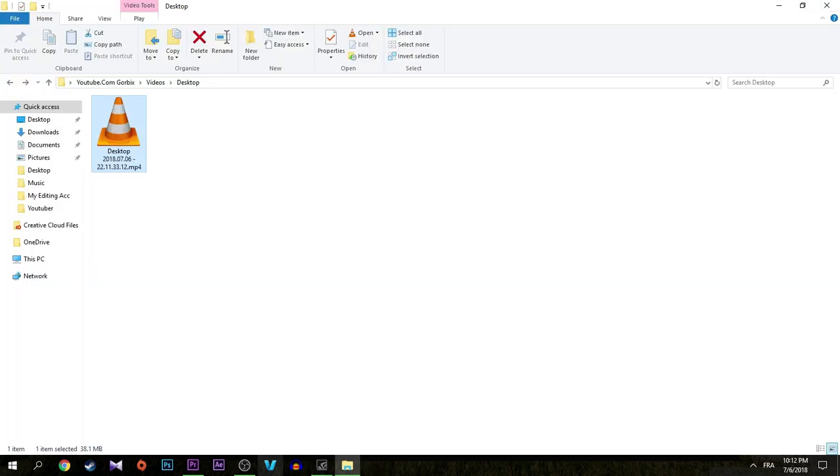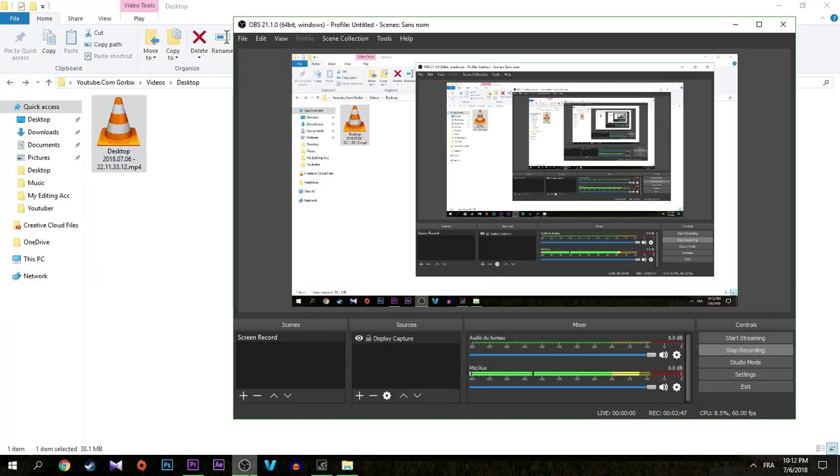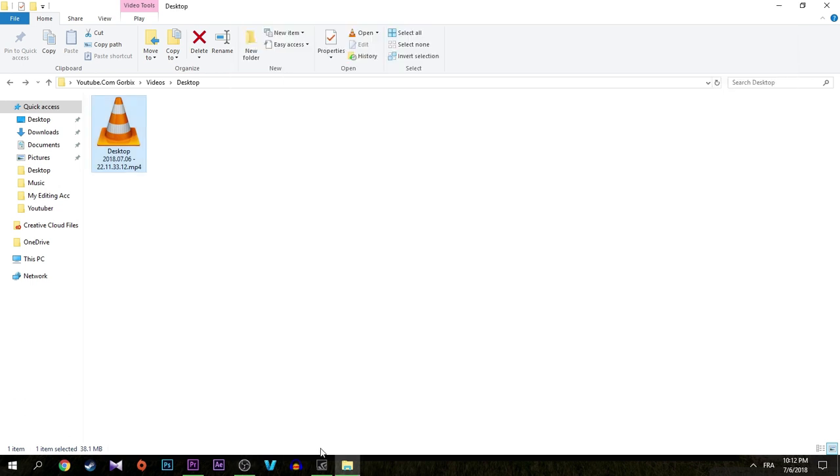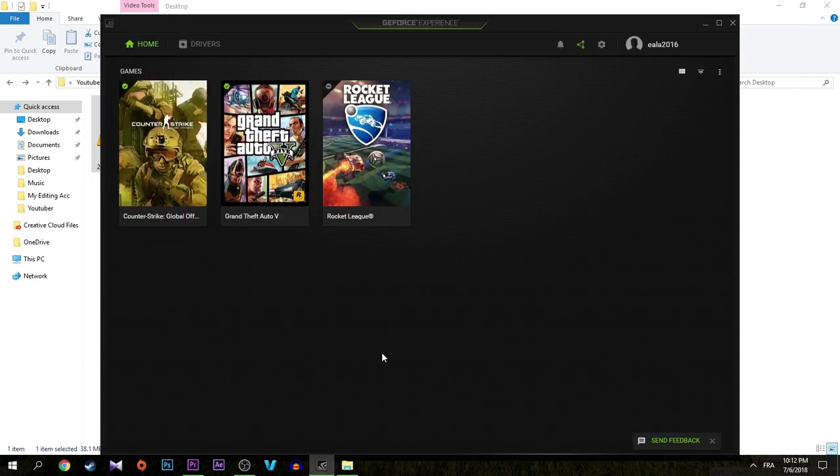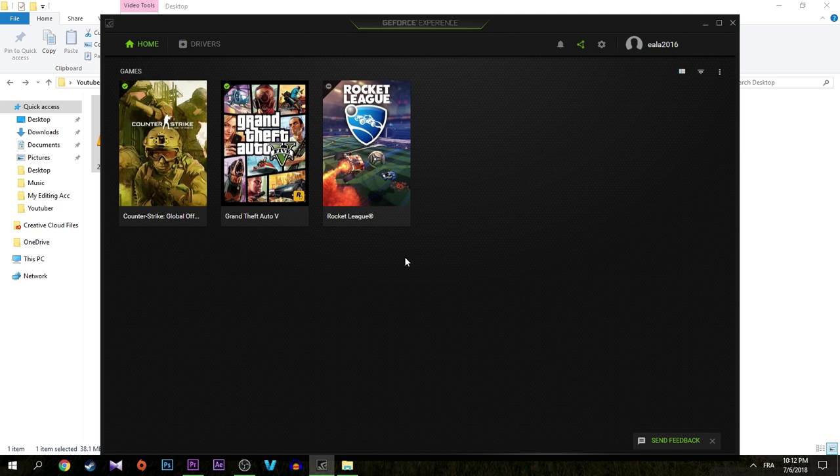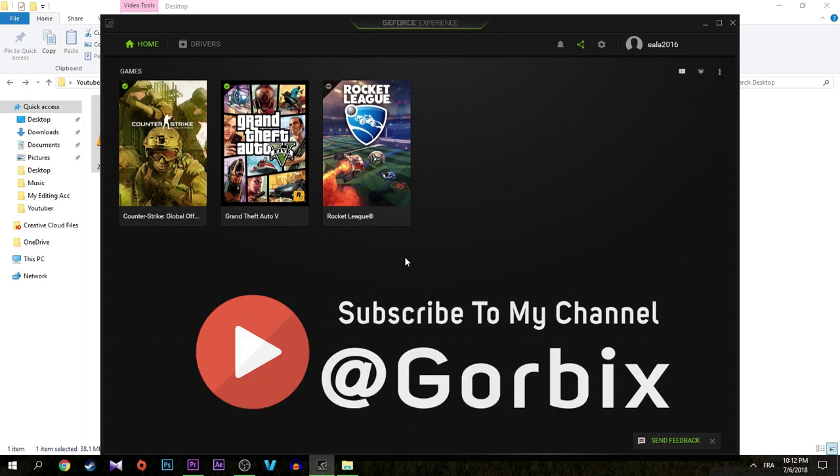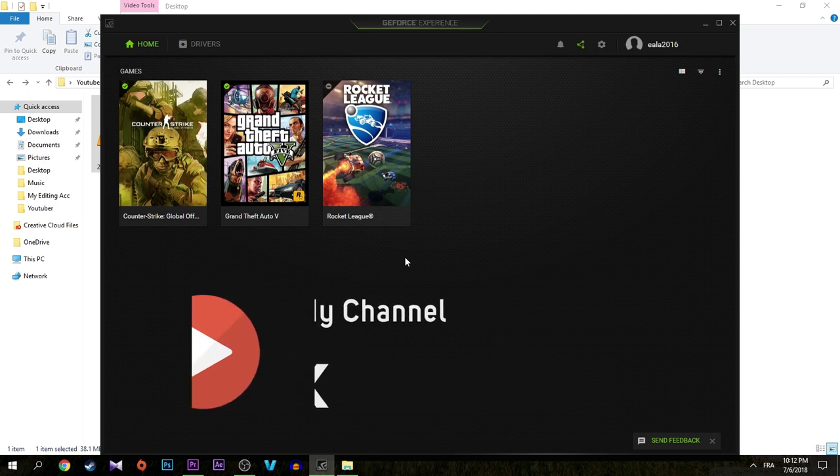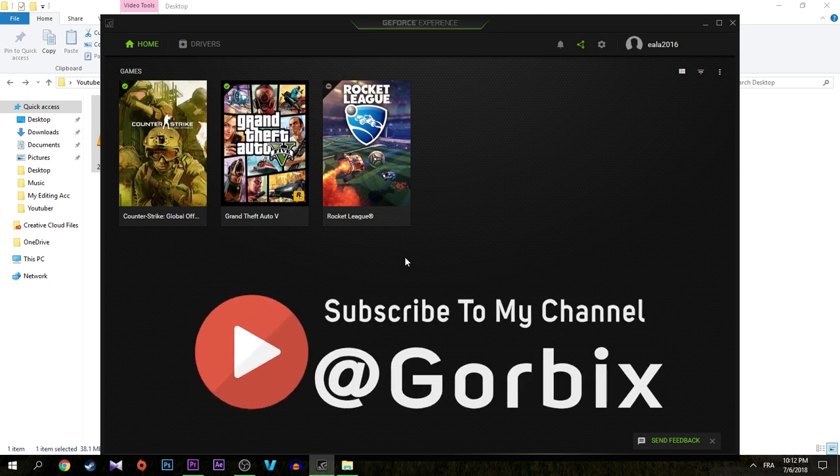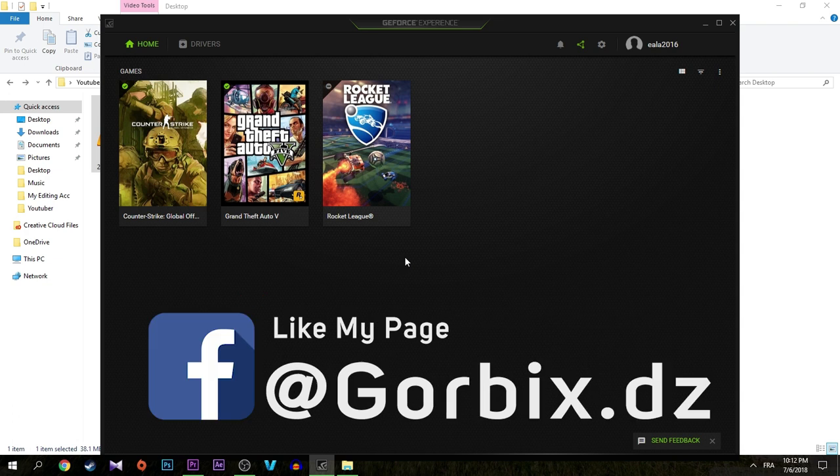So as you see guys, the same thing, the same voice or the same recorded video was in GeForce Experience. So hopefully I hope you fixed this little problem and you are satisfied or happy now.